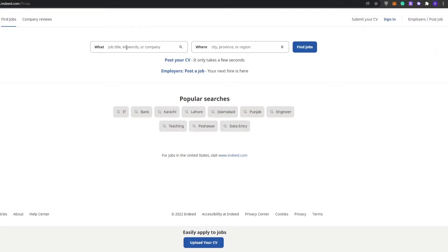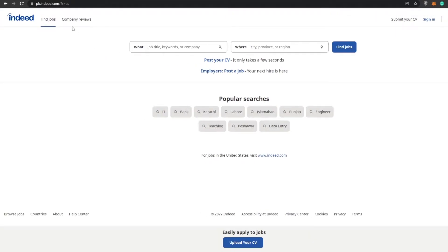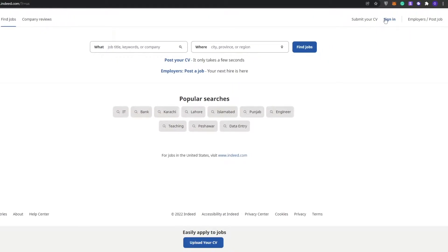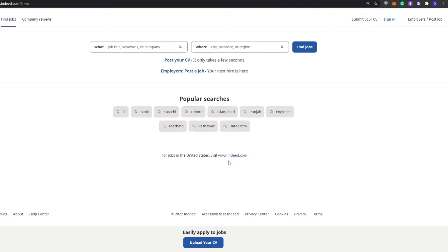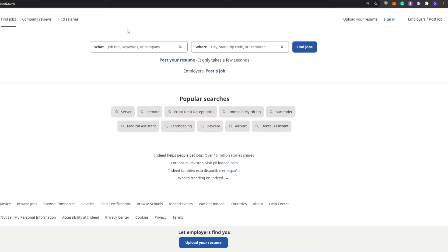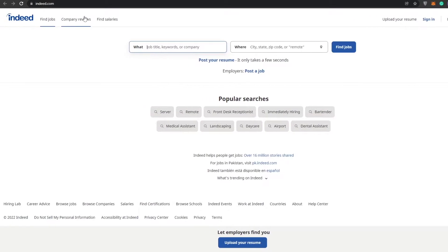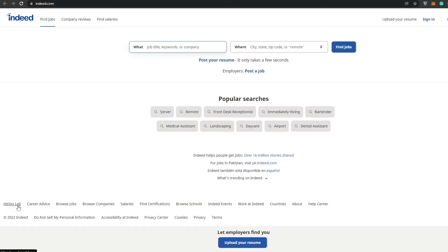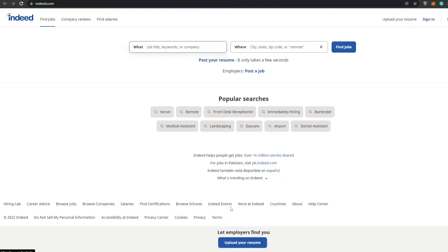Over here we have all these different things. We can find a job, provide it, submit a CV, create an account and sign in. For more jobs in the US, we can visit this link as well. We have find jobs, different types of options, and at the bottom we have other options.